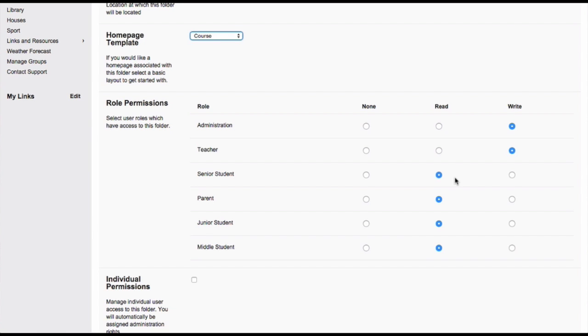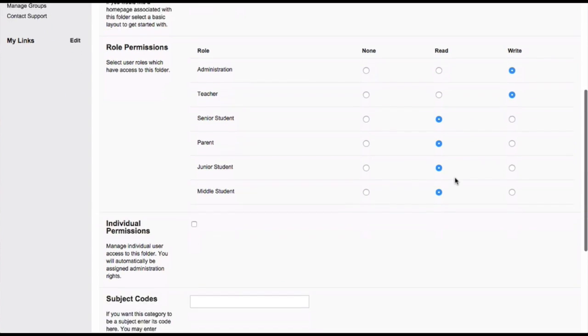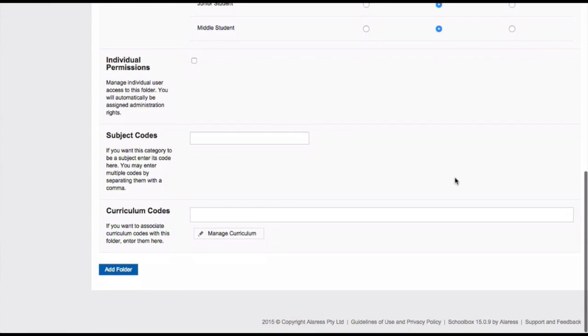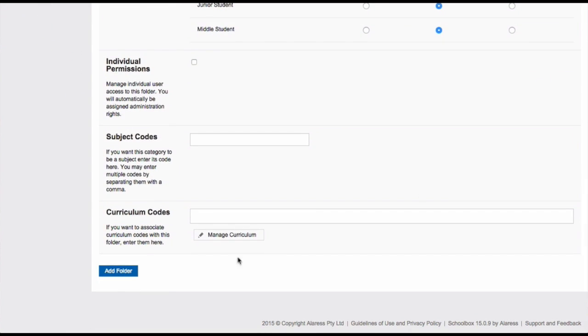This is handy when students are thinking about their course selection. You can even go as far as setting up your course handbook by just referring to these pages. Once you've set your permissions, scroll down the page and click Add Folder.